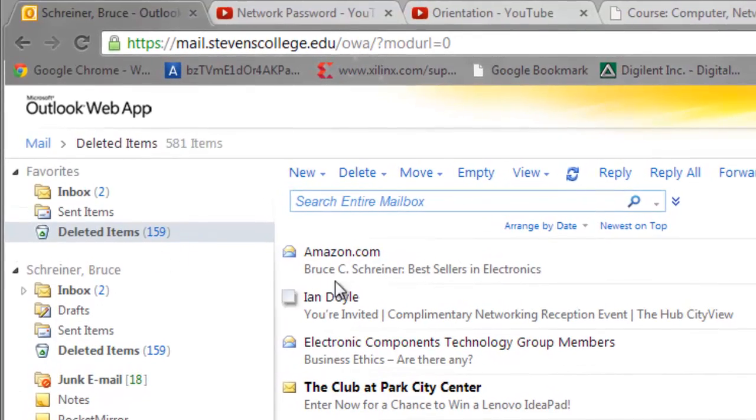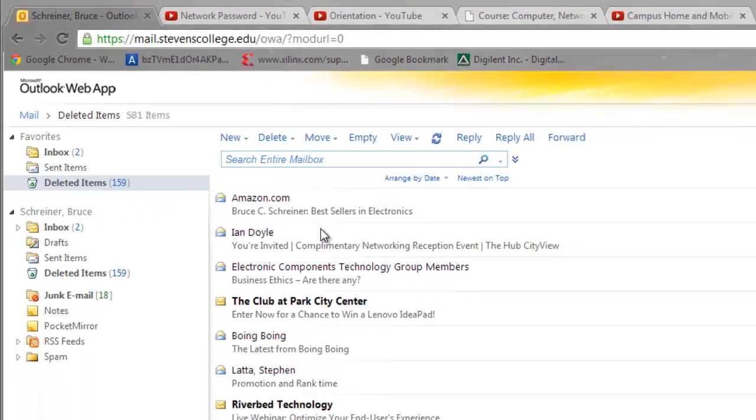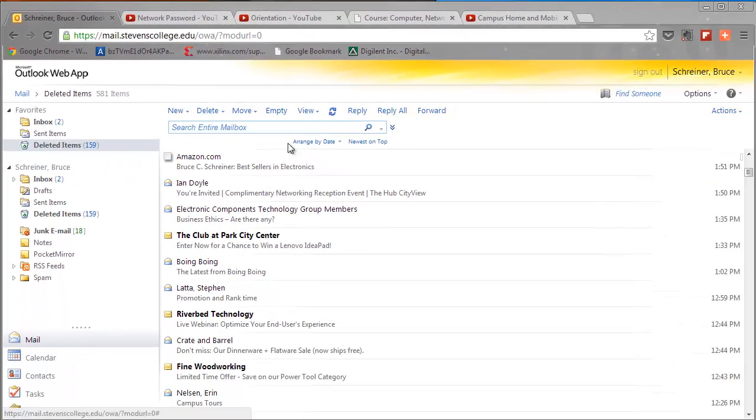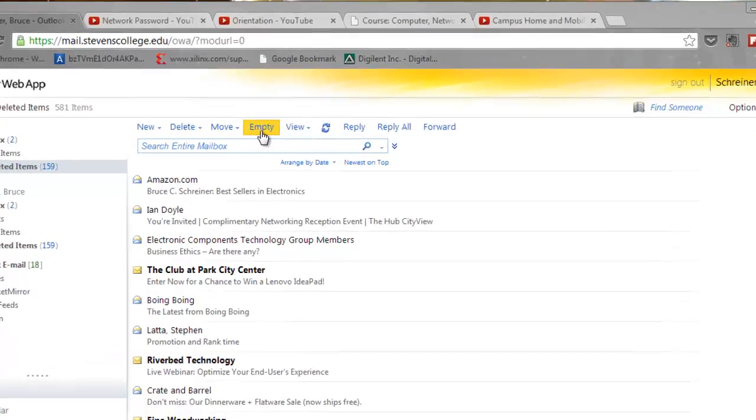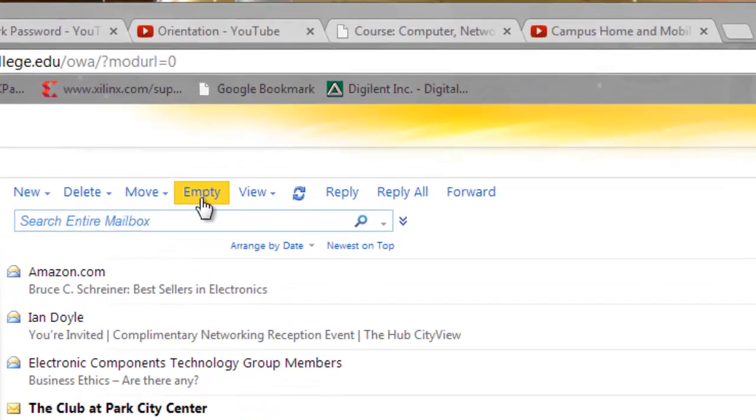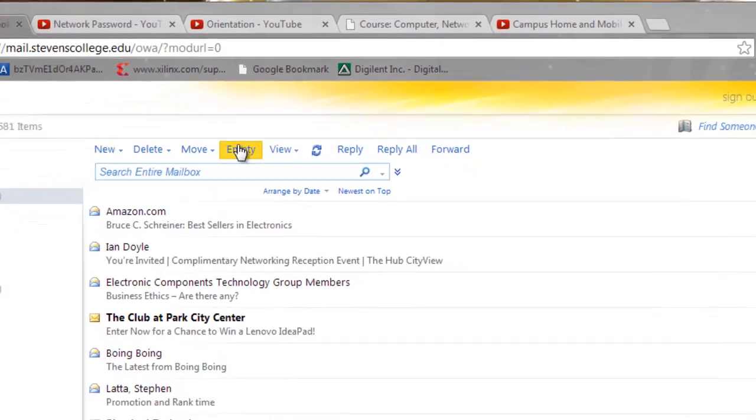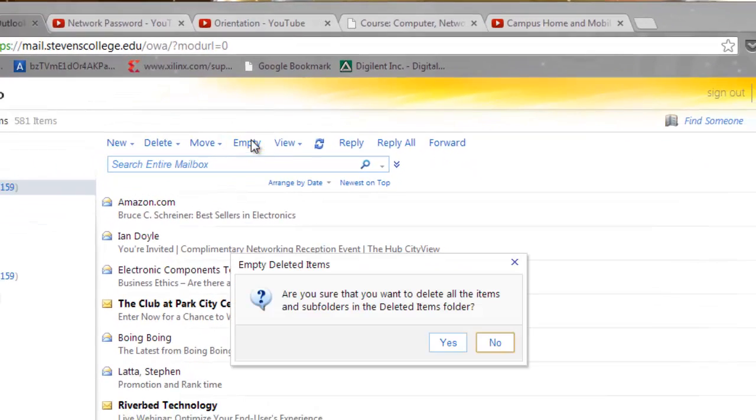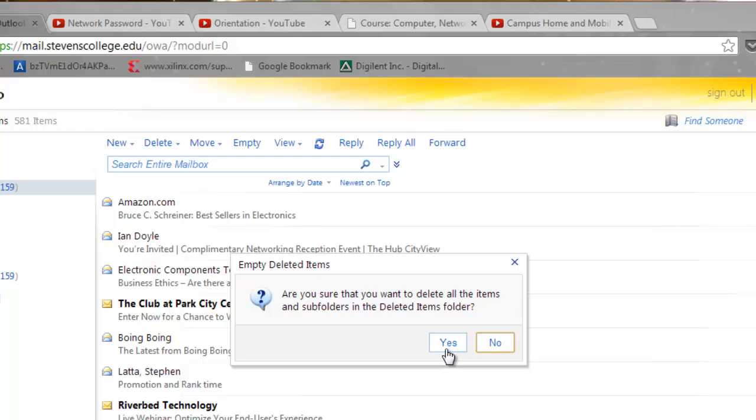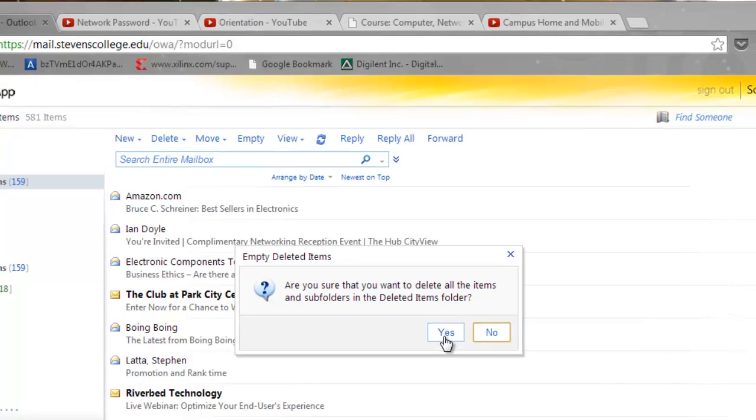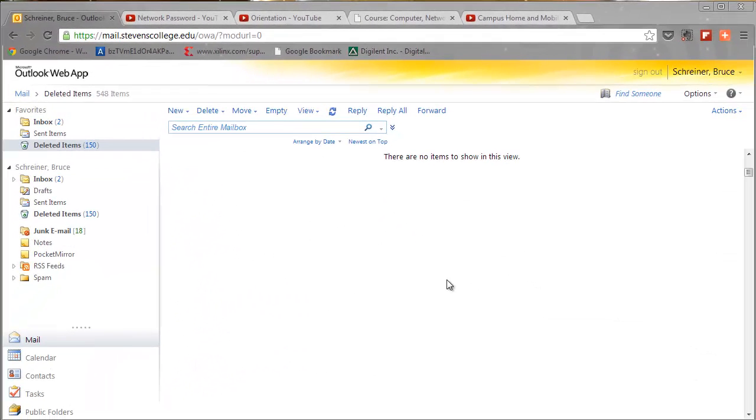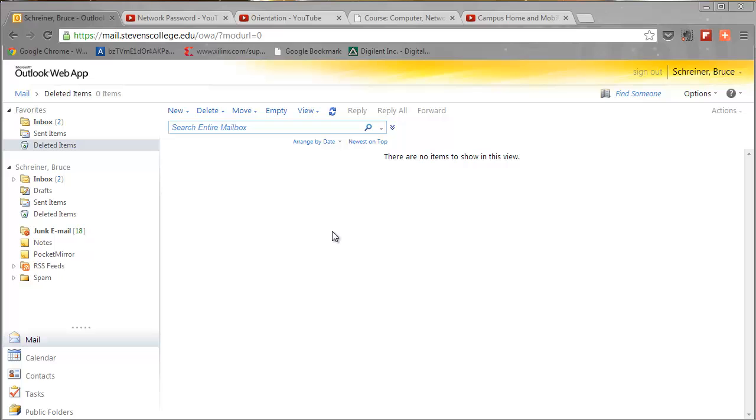If I come up here and go to empty, it says 'are you sure you want to delete all the items and subfolders in the deleted items folder?' What that will do is delete all of the email messages from the deleted items folder. If I hit yes, it takes a while - you can see it works through it - and eventually this is empty.